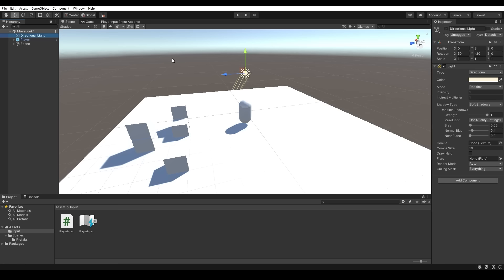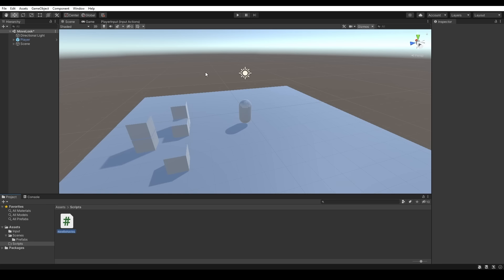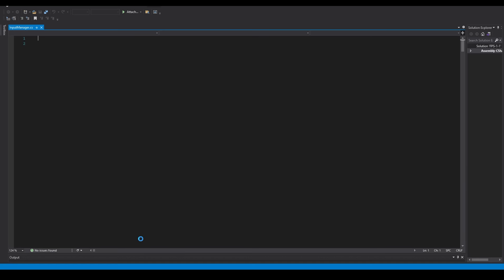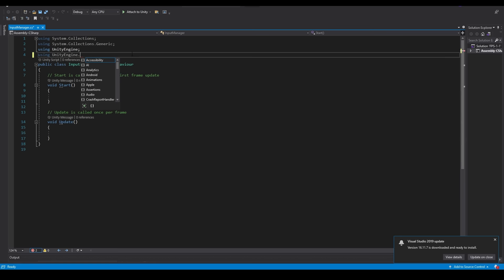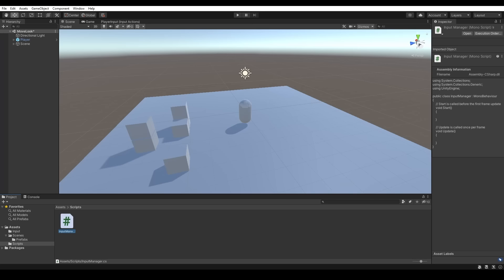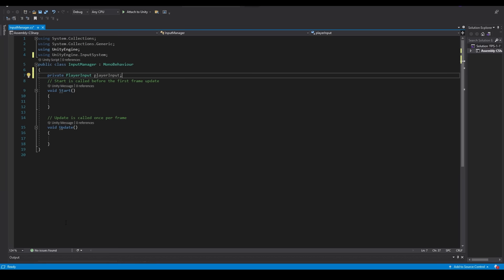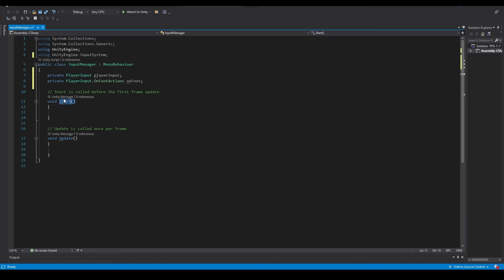That's all we're going to do with the action editor for now. We can head back to our scene view and set up a little scene — I'll quickly set up a floor and some cubes to surround the player and dim the light a little. With that done, we'll head into our assets folder, create a new folder for our scripts, and create a new C# script called input manager. This script will essentially be a central point where we can channel all of our inputs through.